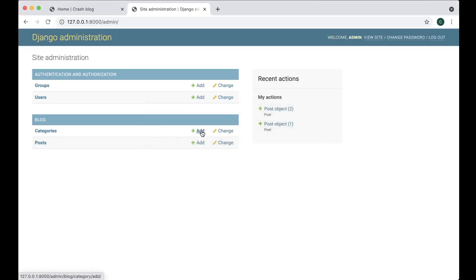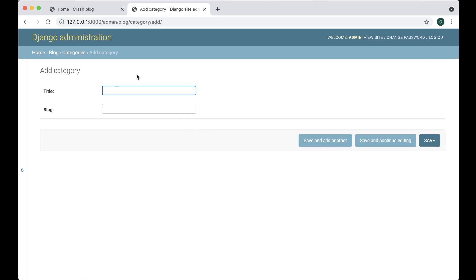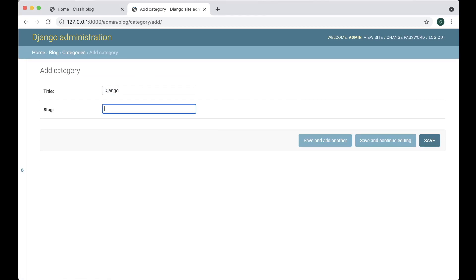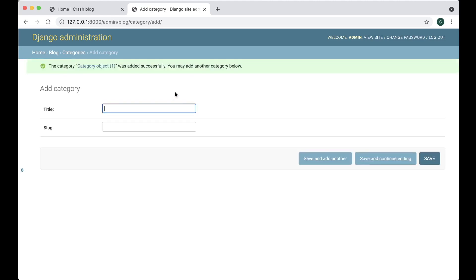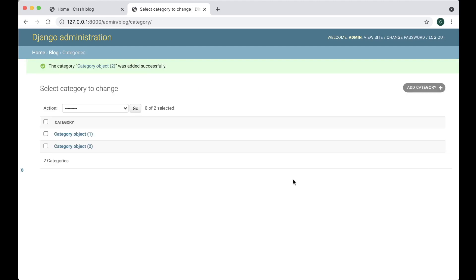So then we can add one category and call this, for example, Django, and then the slug: django. Save. And add another one: View, slug: view. And save. So now we have two categories in our blog. Perfect.